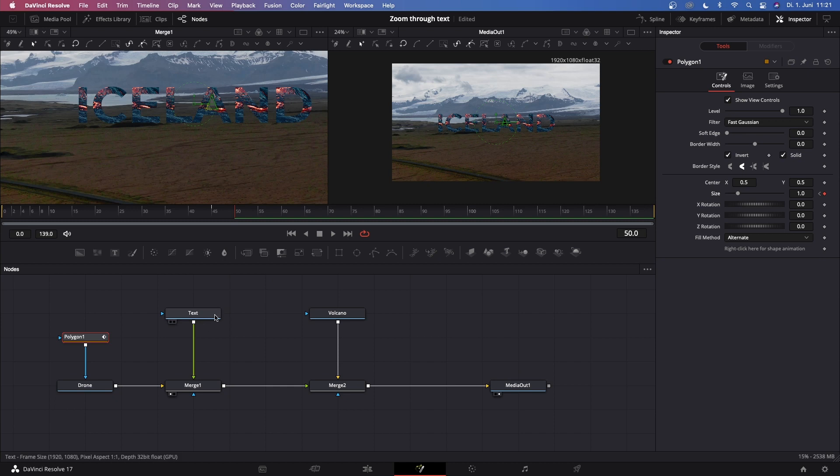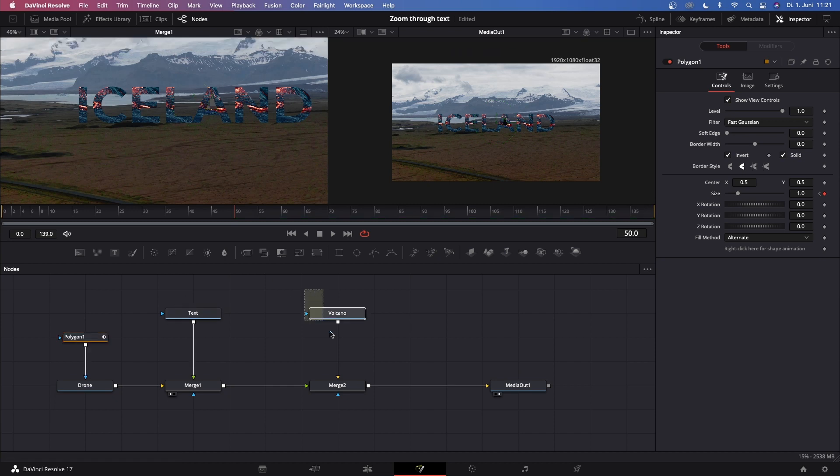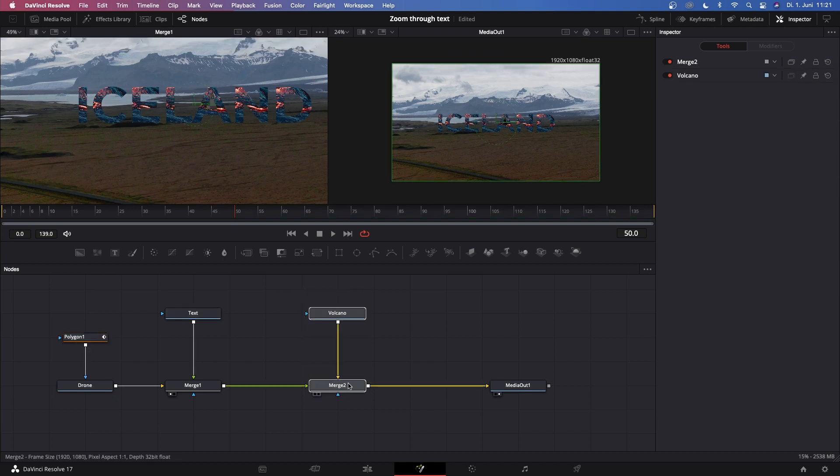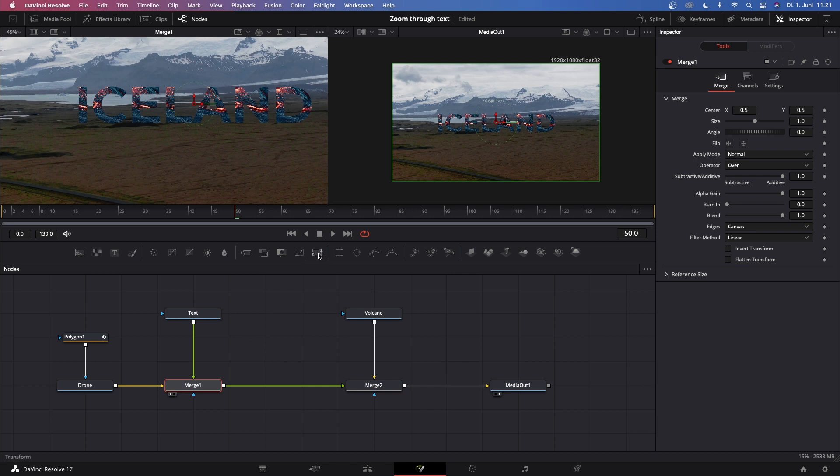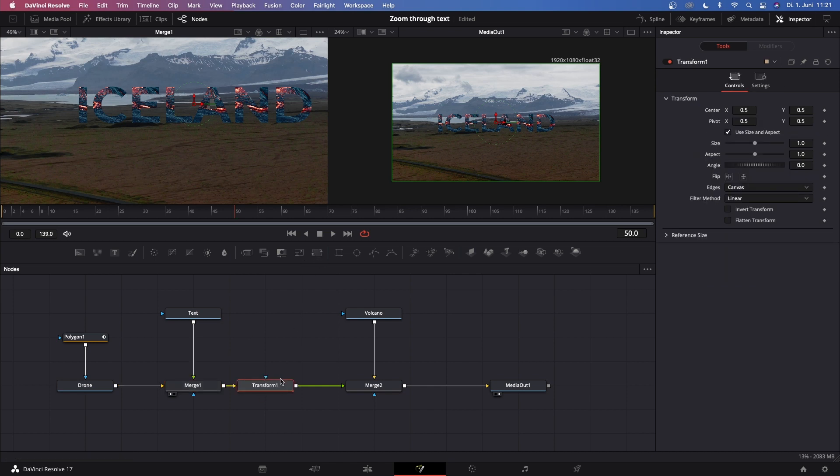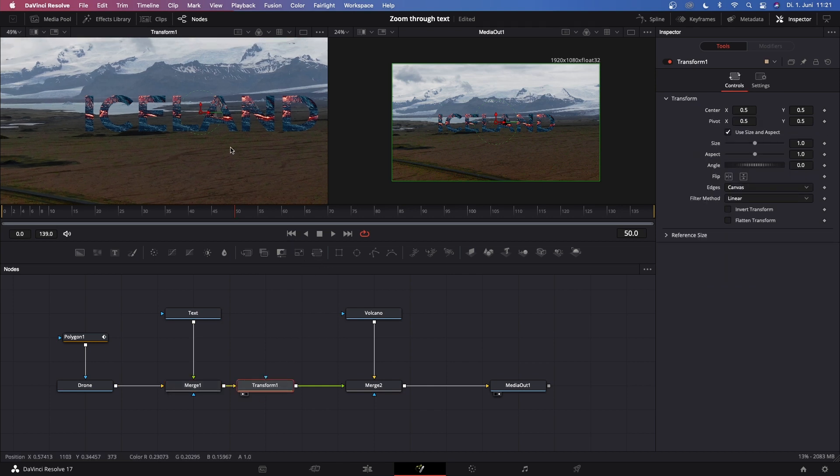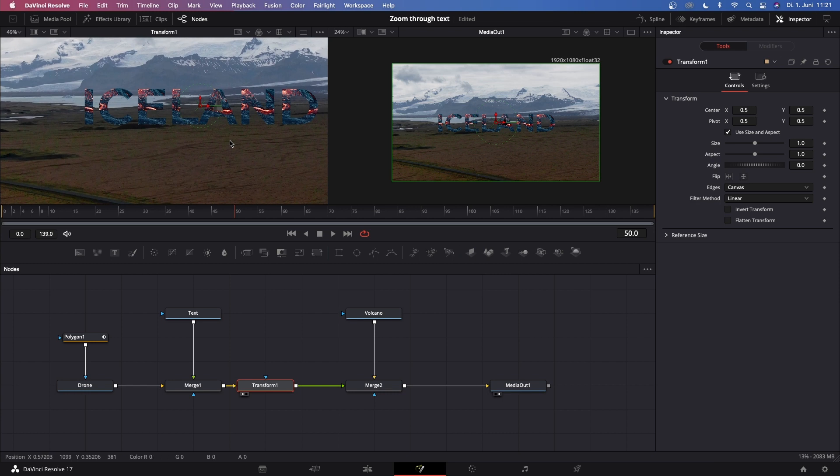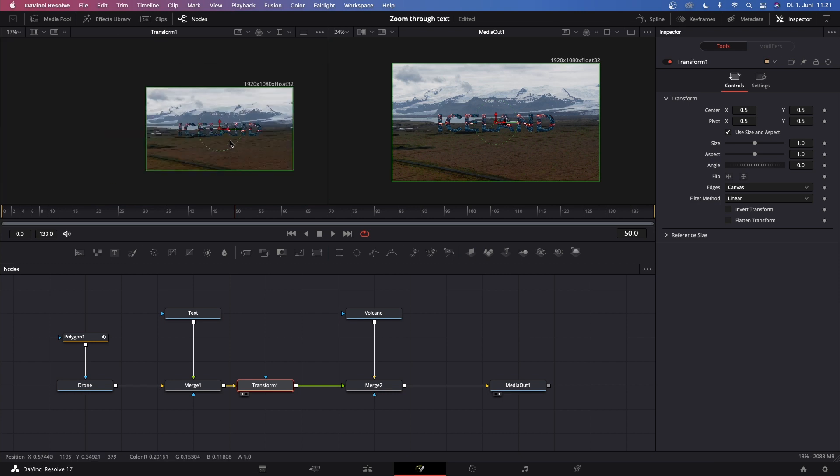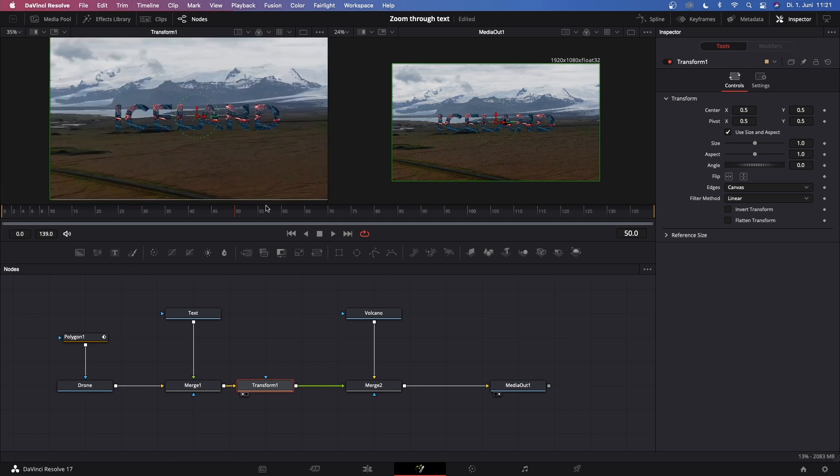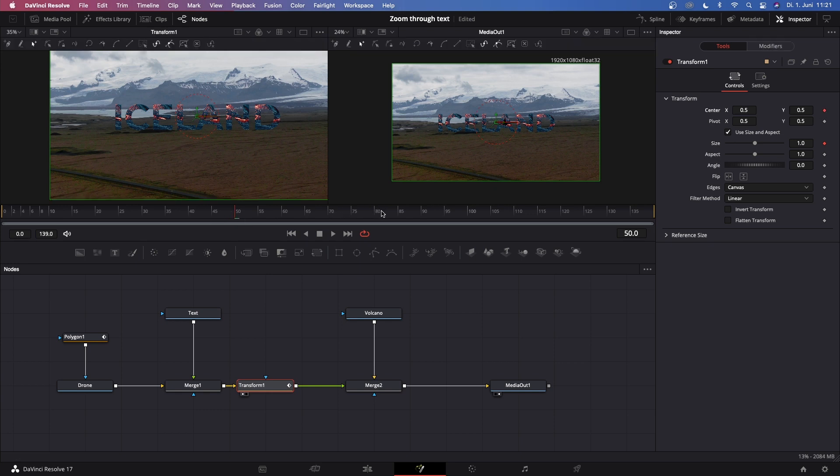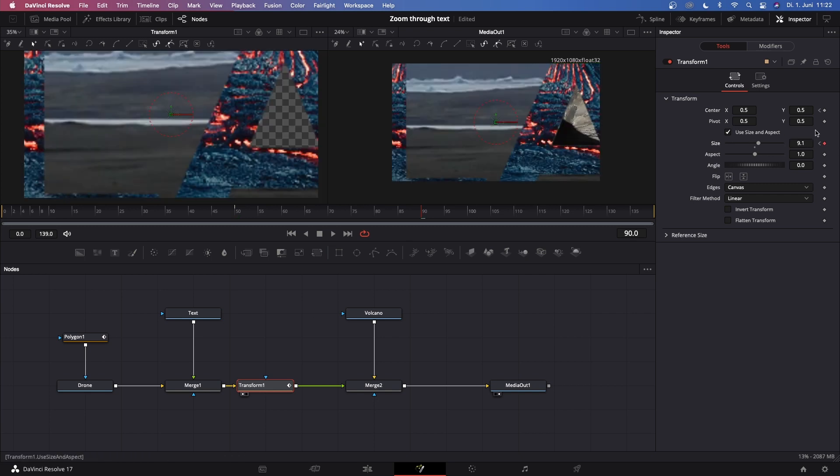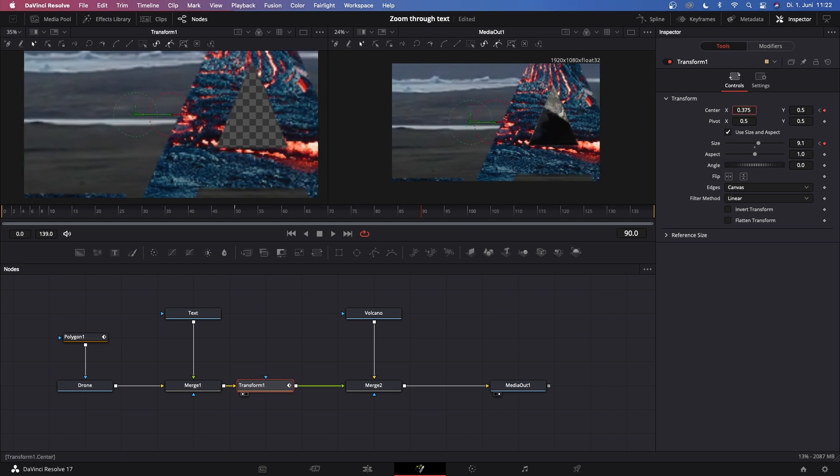Now that we see this volcano clip in the Media Out viewer, we have to make our transition. Move Volcano and Merge 2 just a little bit out of the way. Go to Merge 1 and add a Transform node. With this Transform node selected we can create this zoom transform effect. All we have to do is keyframe the size and the center on frame 50, and go forward maybe 40 frames or so. Then go to Size and type in 50.